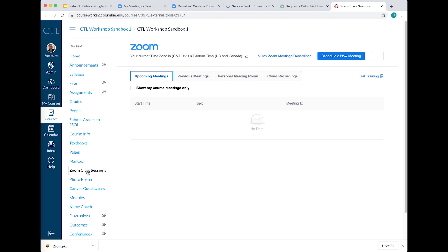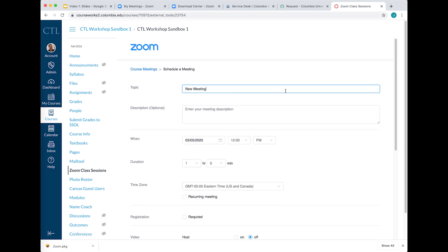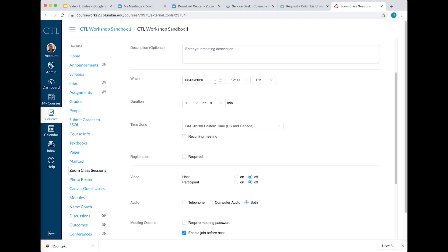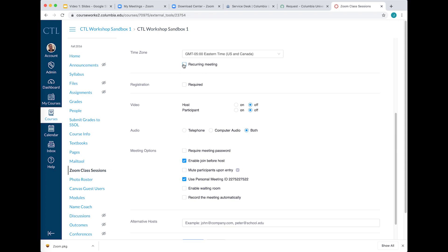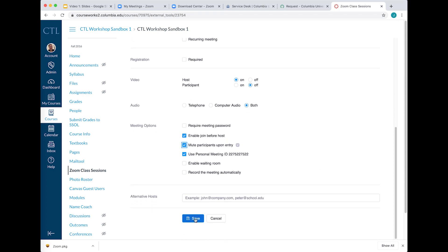Scheduling a Meeting. Use Zoom Course Sessions to schedule class meetings. Click Schedule a Meeting, name your meeting, and select a meeting time and duration. Choose Recurring if you would like to set up your course sessions for several weeks in a row. You should select the following settings: Video Host On, Video Participant Off, Enable Join Before Host, and Mute Participants On Entry. You may also choose to record the meeting automatically — this can be useful if you would like to make previous course meetings available to students. Click Save.